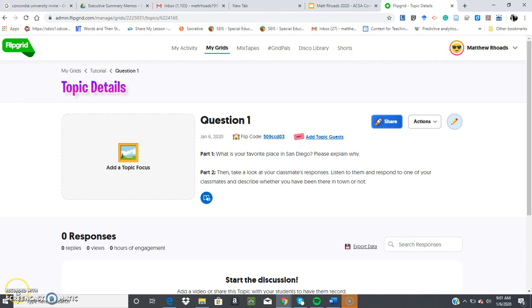So this is Flipgrid and you will have an opportunity to take a look at it and I hope you enjoy it. Thank you.